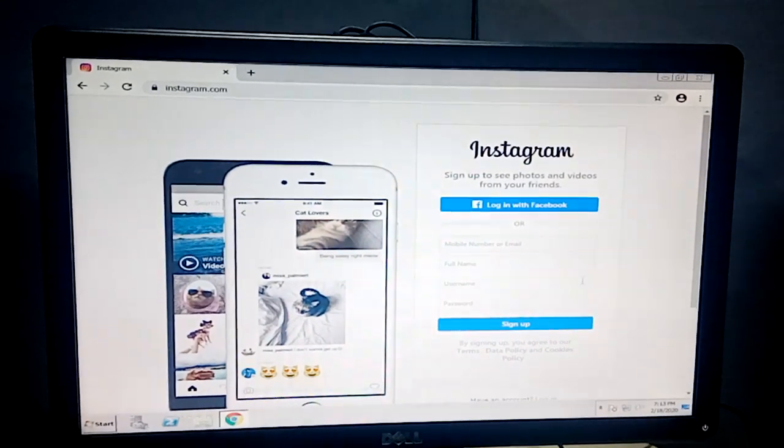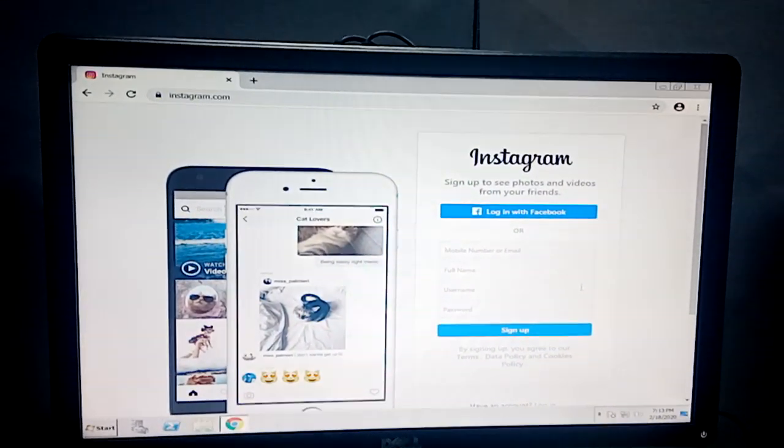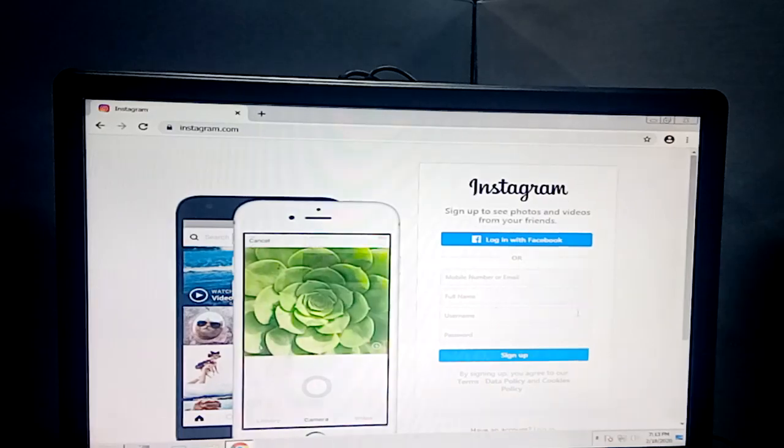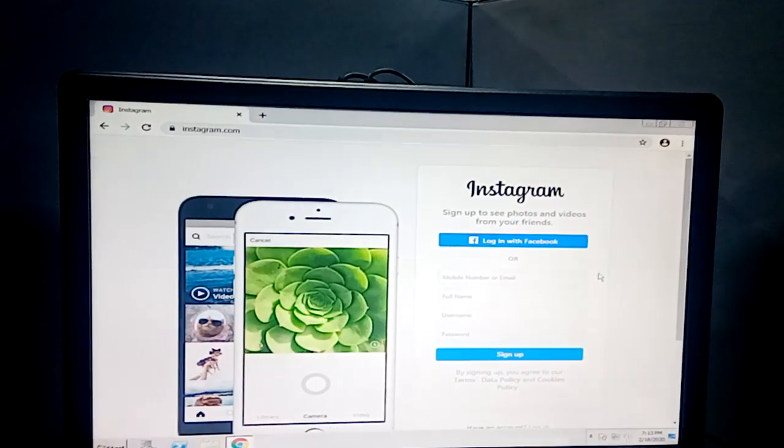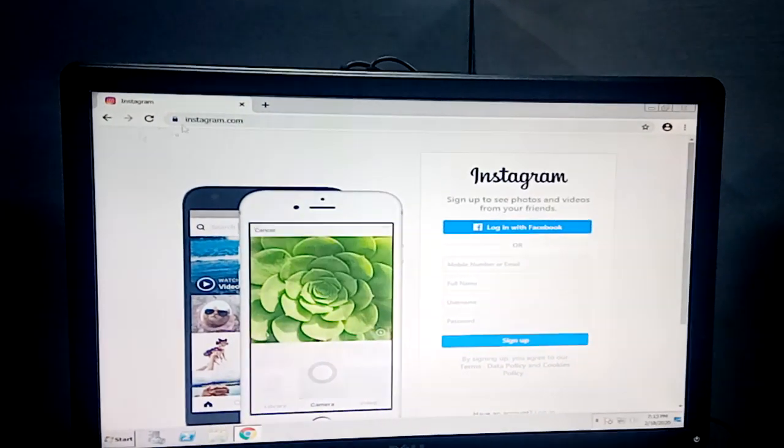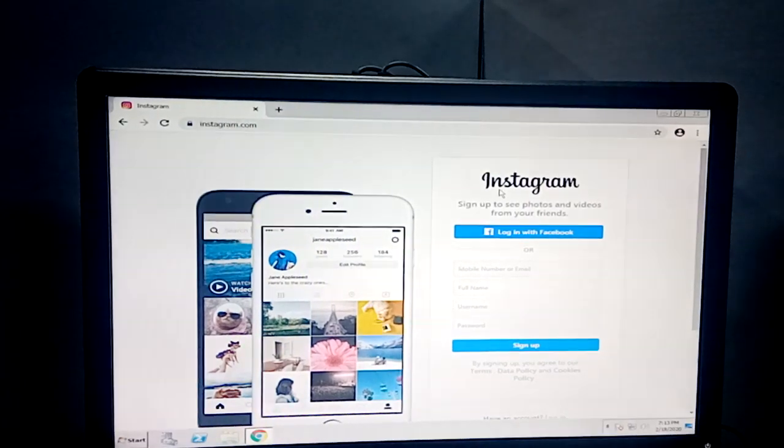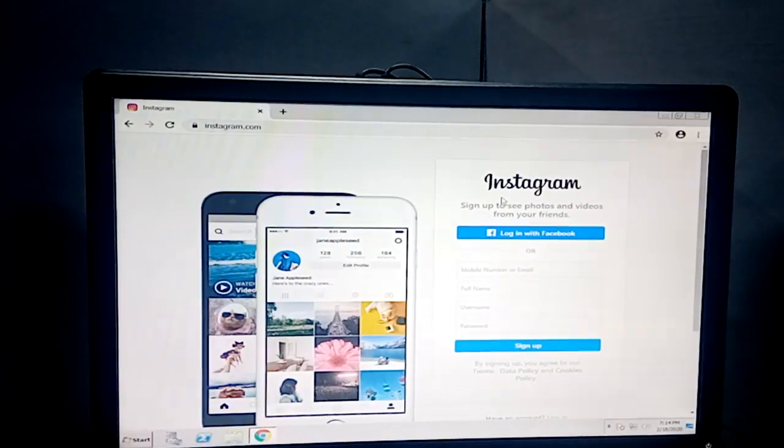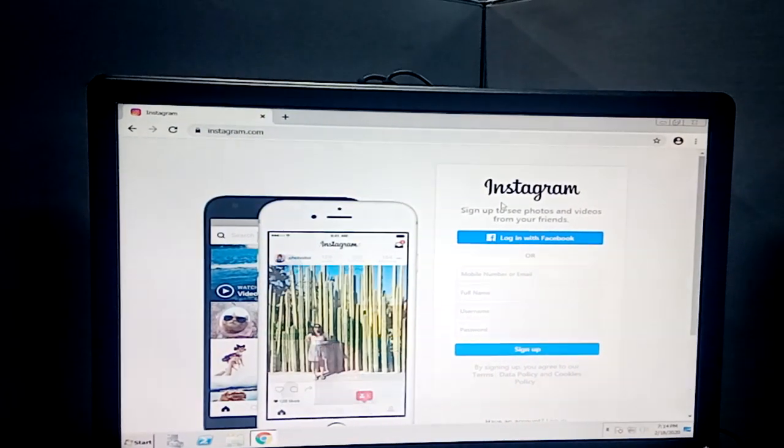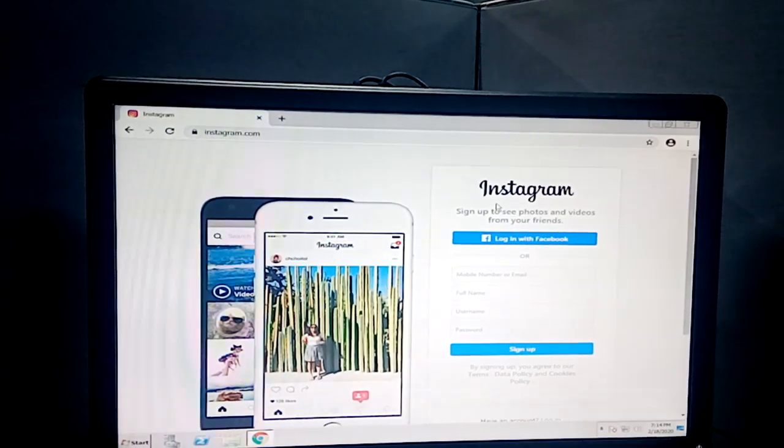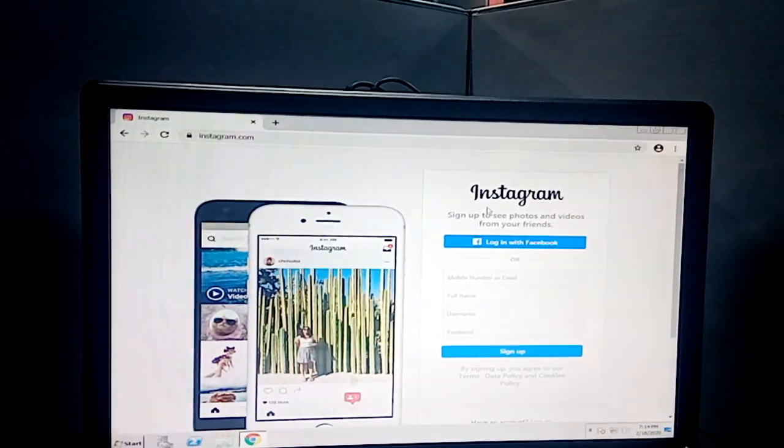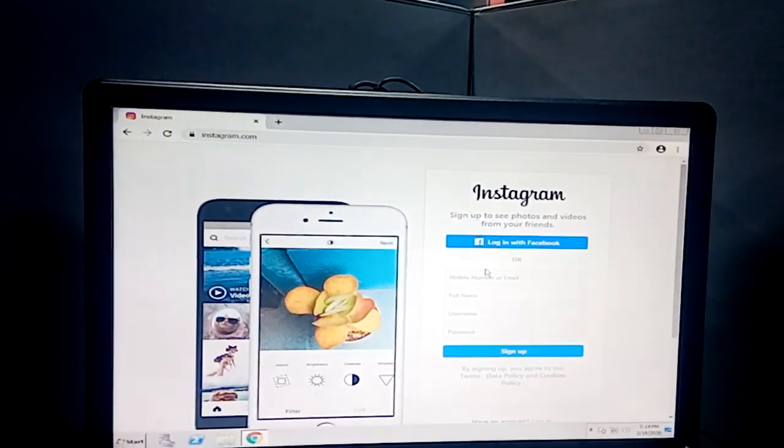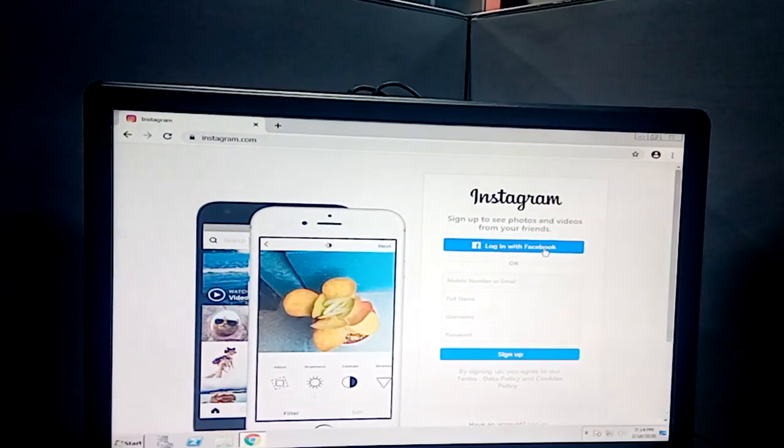Hi everyone, today I'm going to show how to create an Instagram account. This is the desktop version of the Instagram page. You can download this app on Android or in the App Store.